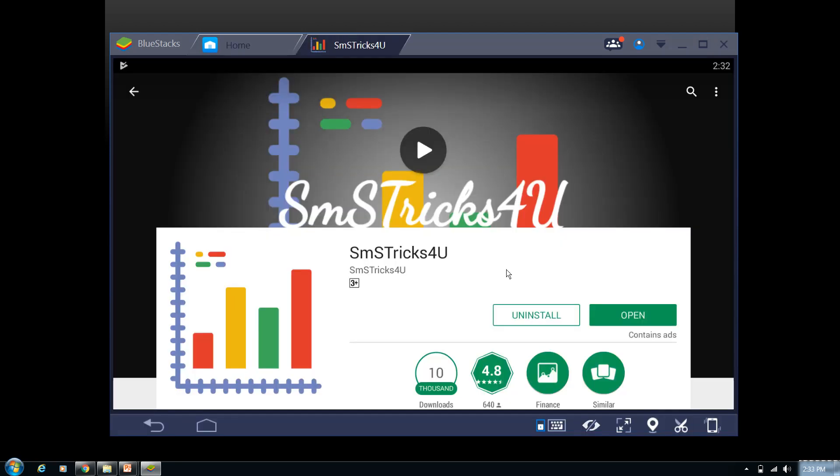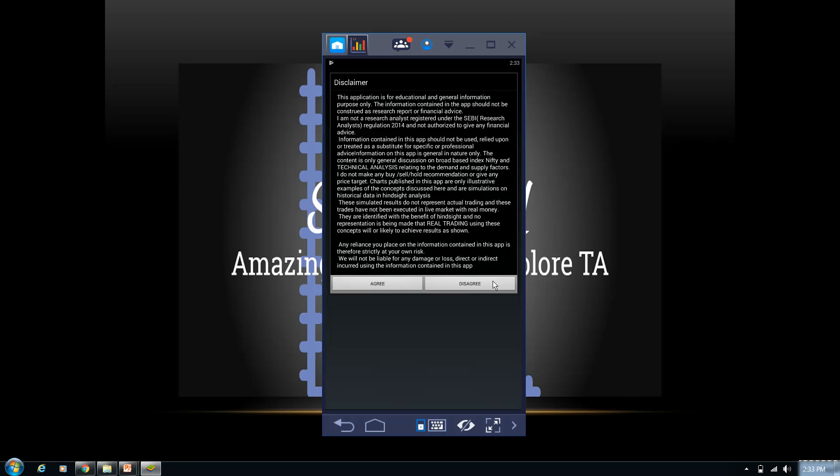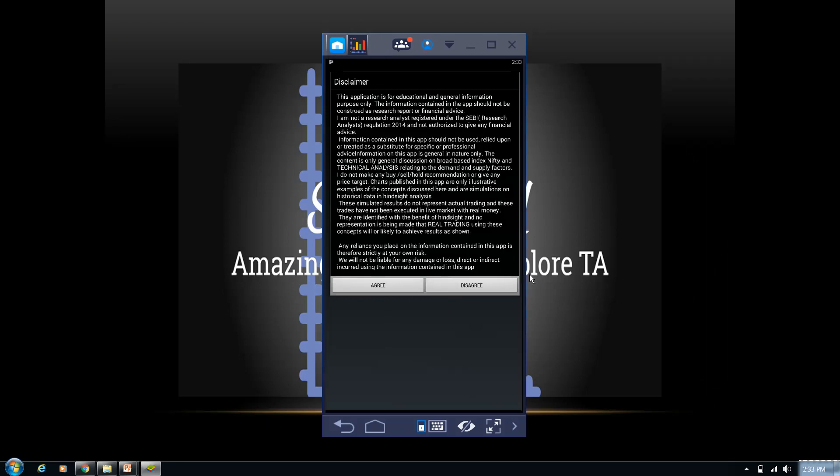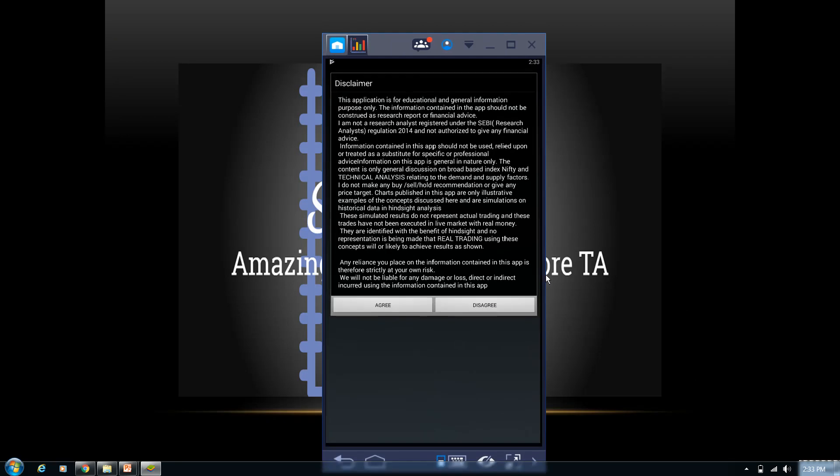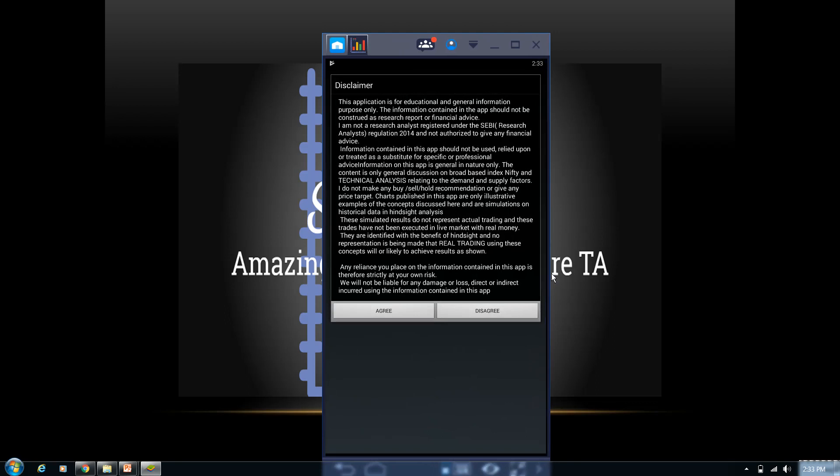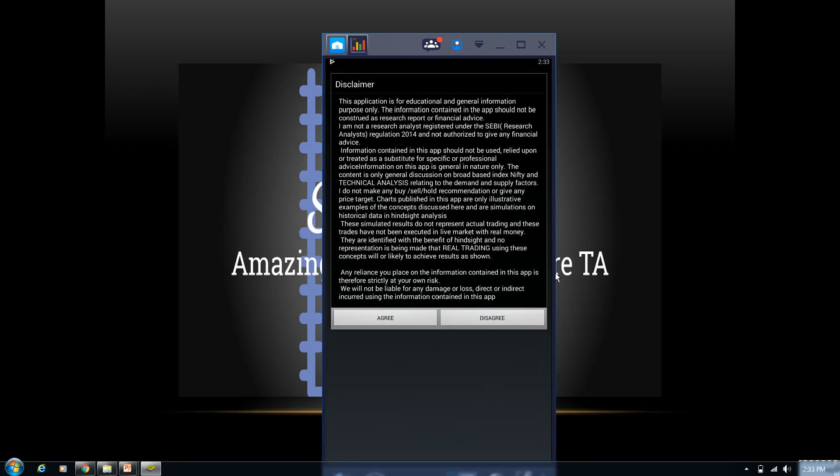Yeah, so here our application got installed and it's ready to launch now. BlueStacks is a kind of simulator—you can adjust it as per your screen resolution. You can drag and drop, you can increase the size based on your convenience.